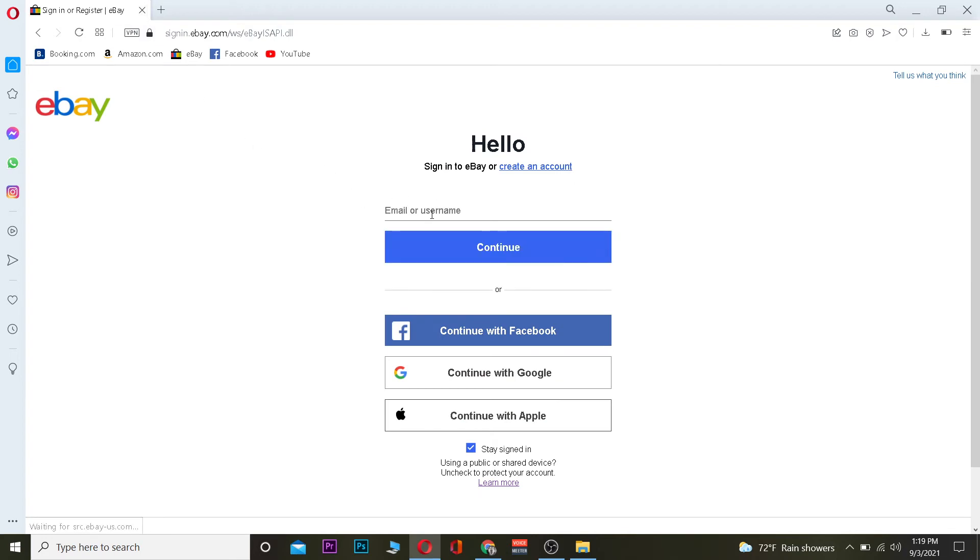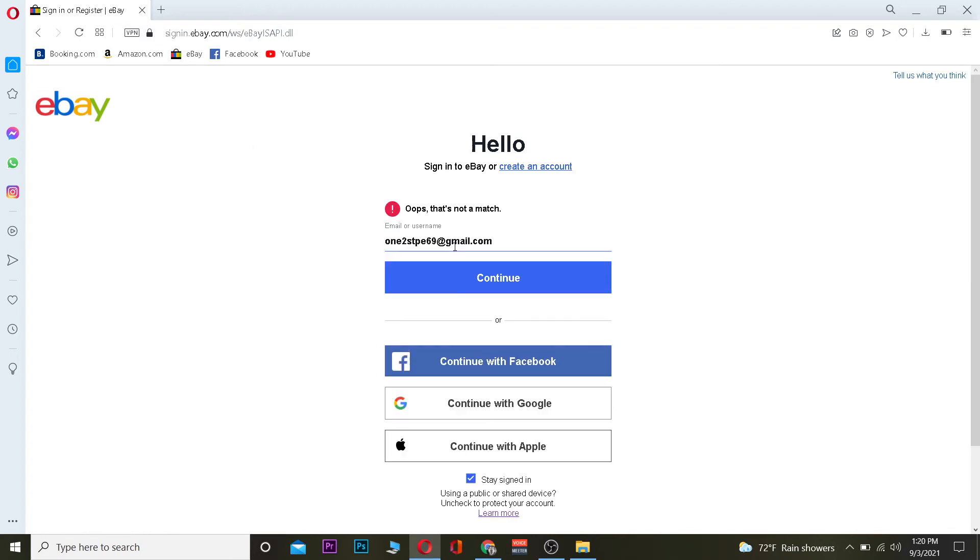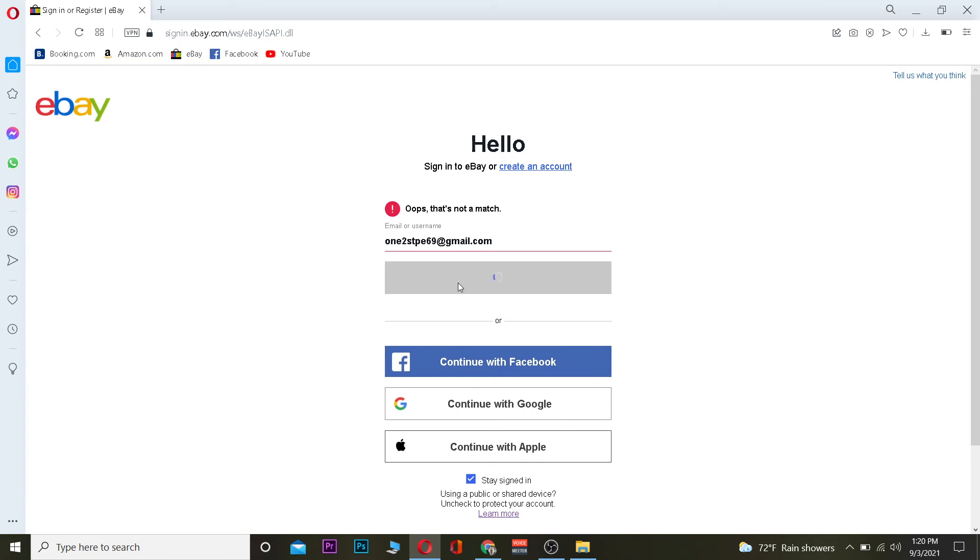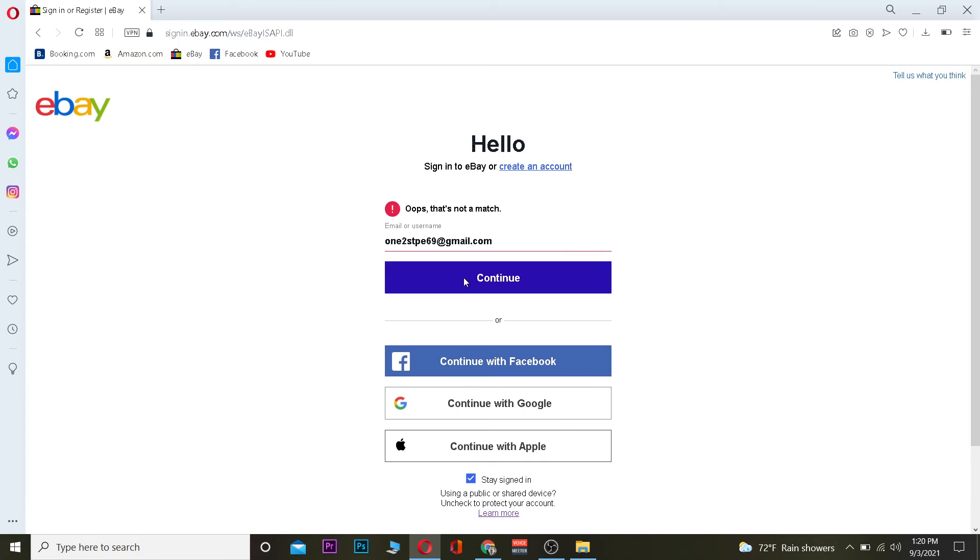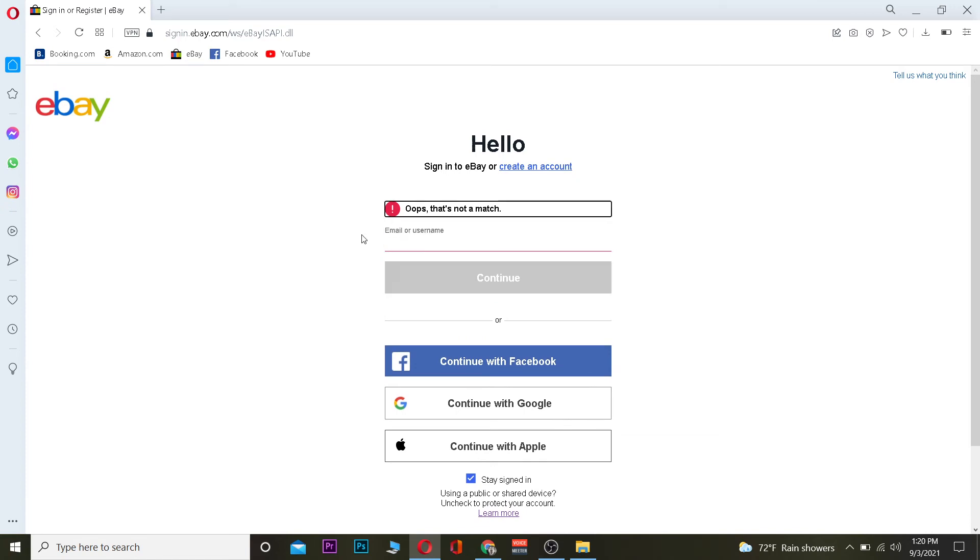Once I'm here, I can enter my email or username of my account. After entering the email or username, I can click on continue, and if it is correct, it's going to take me to the page where I can enter the password of my account.